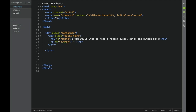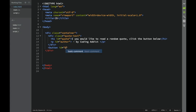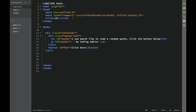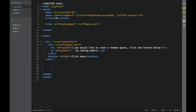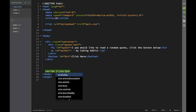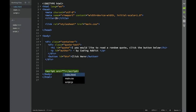Inside the author paragraph, we'll add a line and say 'by coding addict'. Once that div is done, still inside the container, we're going to add a button with an ID of 'btn' and the text 'Click Here'. Then we link main.css in the head, and at the bottom of the body we add a script tag with source script.js.